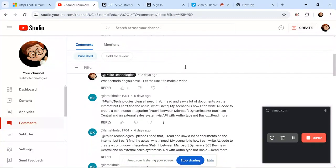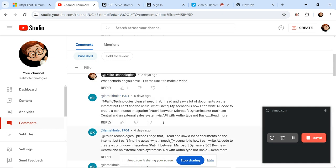Welcome back to my channel. In today's video I'm going to look at a particular request from one of my subscribers. The comment states: 'I read a lot of documents on the internet but can't find what I need. My scenario is how I can write code to create a continuous integration patch between Microsoft Dynamics 365 Business Central and an external sales system via API.'